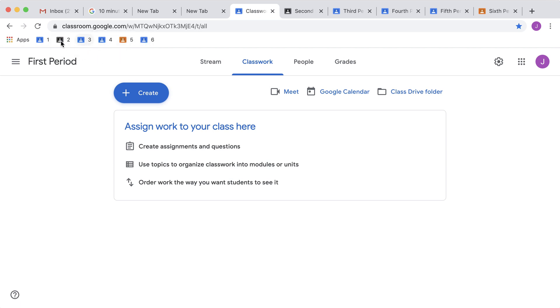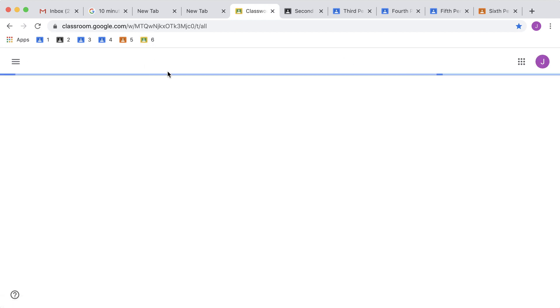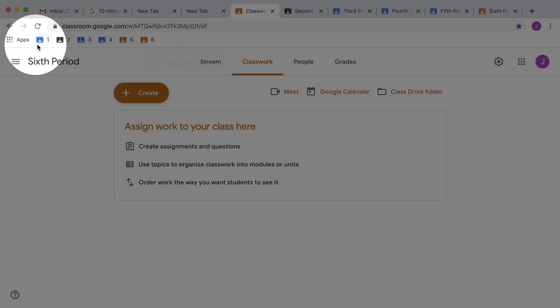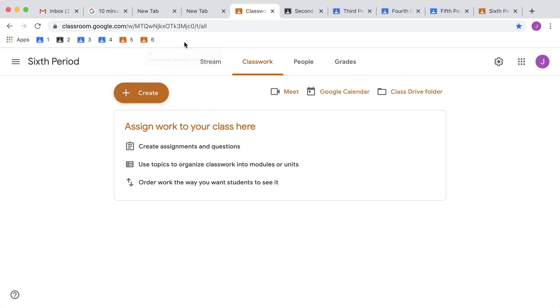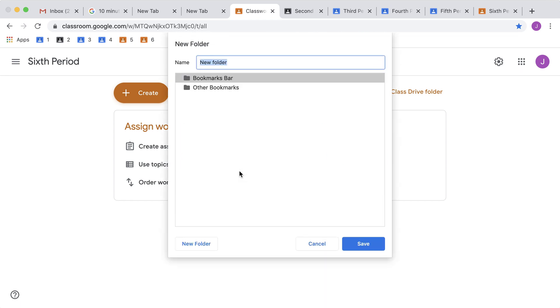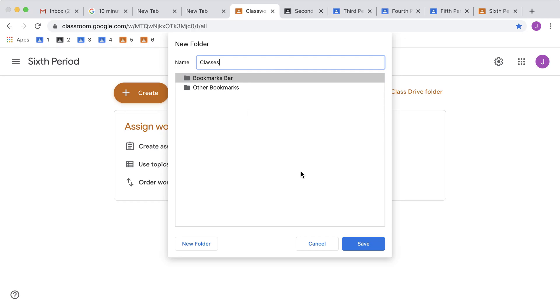This is really nice because I just click here and now I'm on the 2nd period classwork page. I click up here and I'm on the 6th period classwork page. It's all about this bookmark bar. Now let's take it one step further and choose Add Folder. I'm going to call it Classes and make sure it's on the bookmark bar.